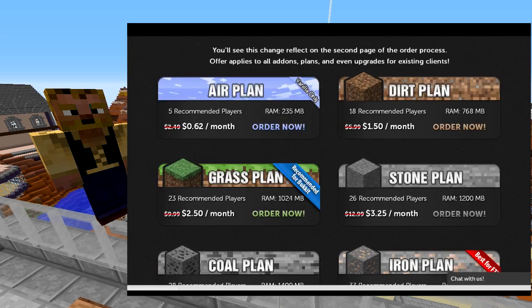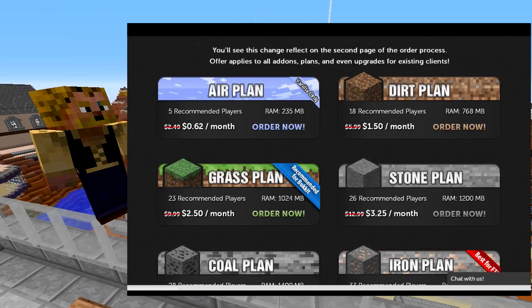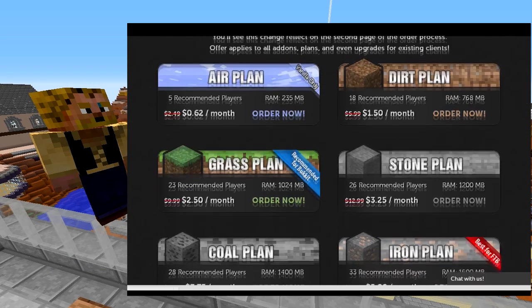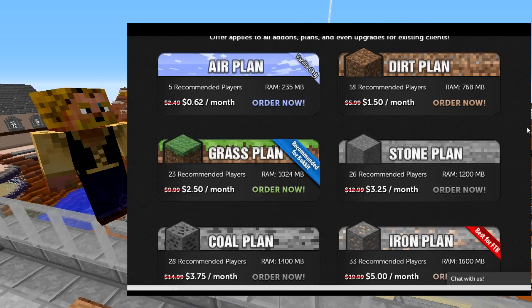The last thing to note is that if you're going to run BungeeCord, you need to buy a server plan for each server plus one extra. So if you want to run a Factions, Prison, and Creative server all separately, you need to buy four server plans — one for each of those servers plus one for BungeeCord. On MC Pro Hosting, you can probably get away with the Dirt plan or even the Air plan just for running BungeeCord. If you have a dedicated server, you don't need to watch this tutorial — just follow my main tutorial.